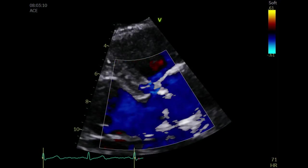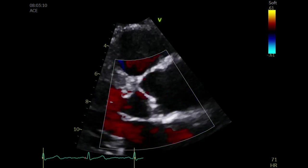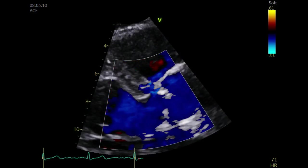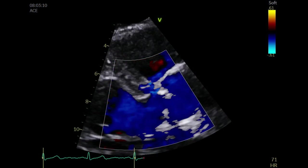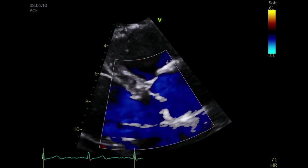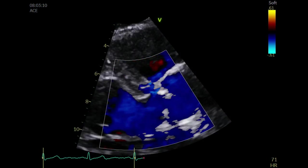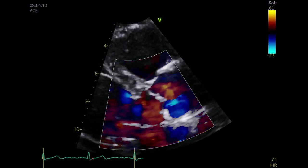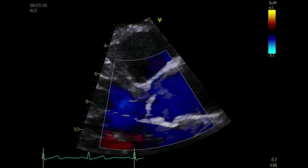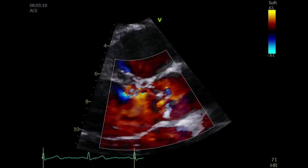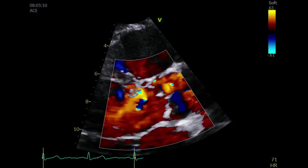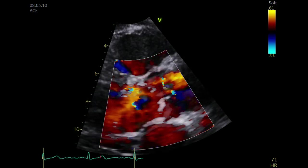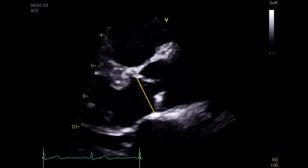Using color Doppler, you can see there is turbulent flow across the aortic valve. At least in this view, there are no signs of significant regurgitation.